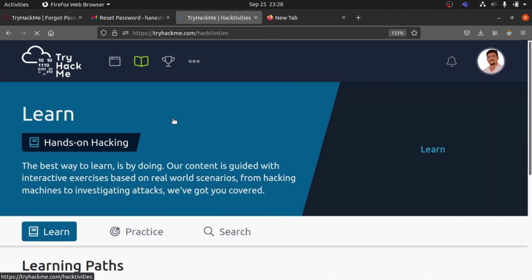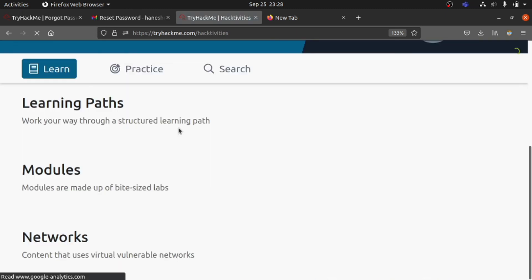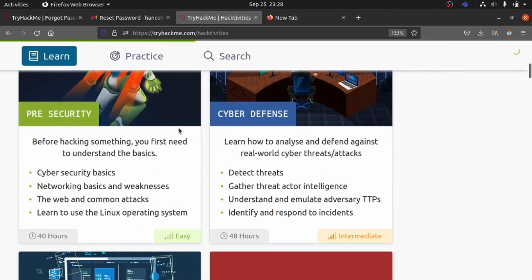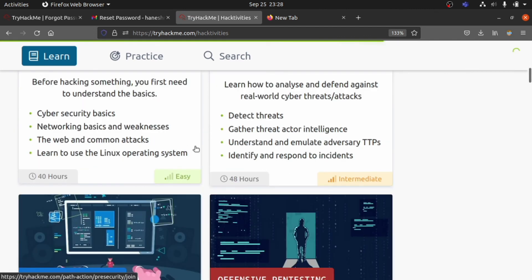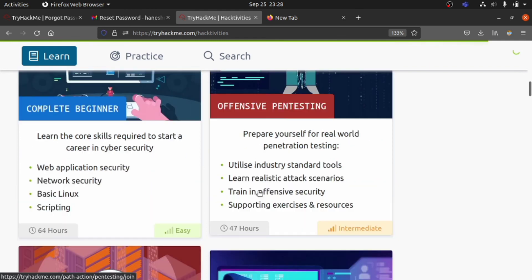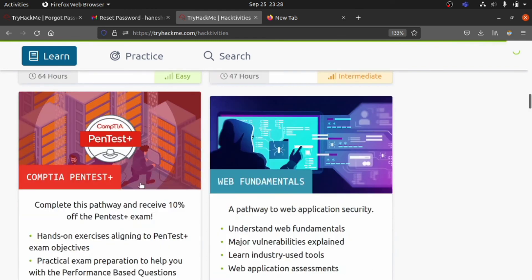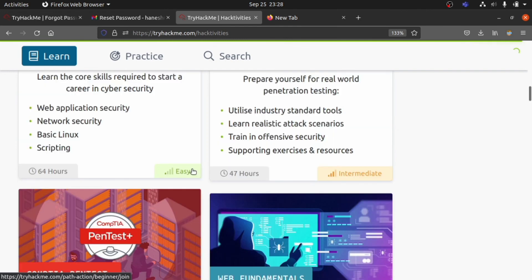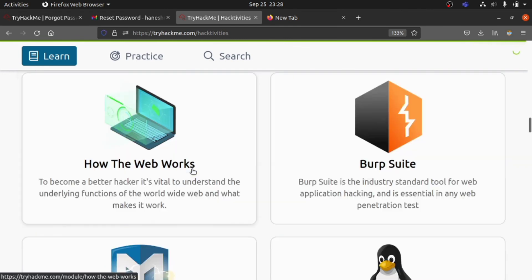TryHackMe is a beautiful platform to learn which keeps things in your hands. You have to look into it and learn from it. You can use these learning paths and modules to learn more. I'll be keeping more videos about these modules and machines available with TryHackMe. Stay tuned and thanks for watching Beginner's Mentor.